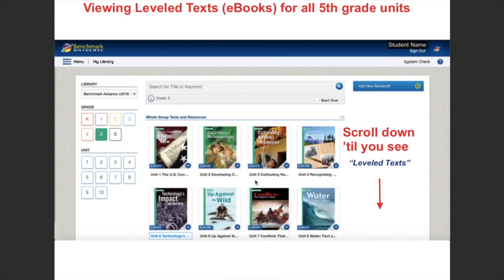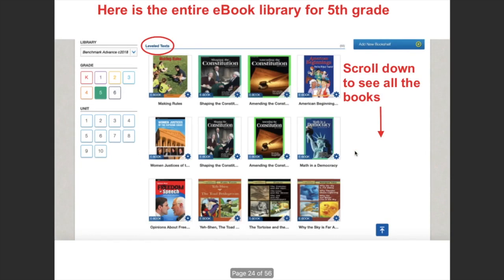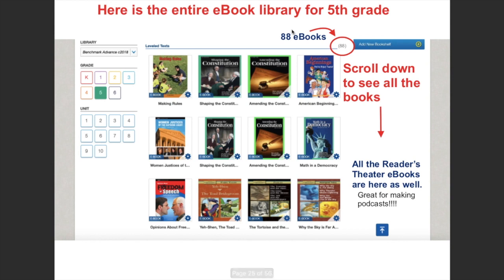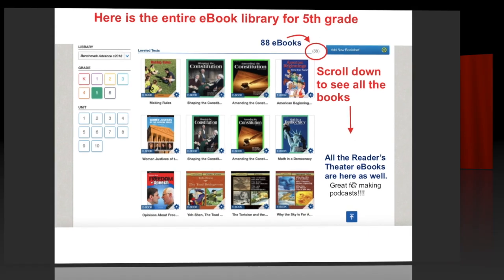If I get rid of Unit 4, it takes me back to this page. I can scroll down to the bottom of the page and it'll say 'Leveled Texts' — it's going to have 88 eBooks, so these are the eBooks for all 10 units of Benchmark. If you scroll down further, the Readers Theater eBooks are there as well. If we do anything with creating podcasts from home, those Readers Theater eBooks will make excellent podcast ideas.